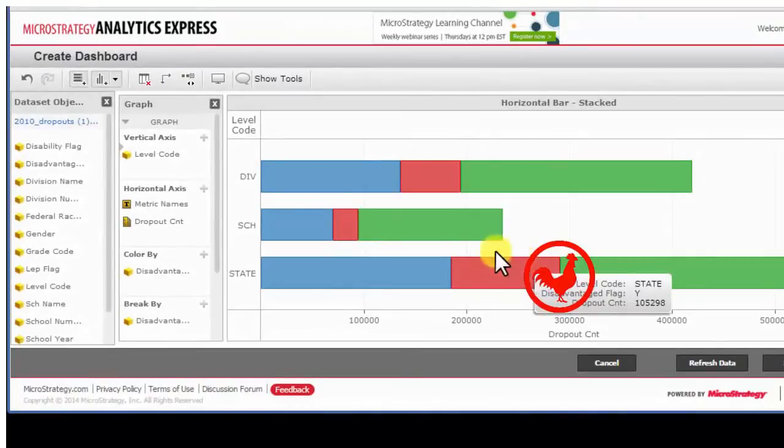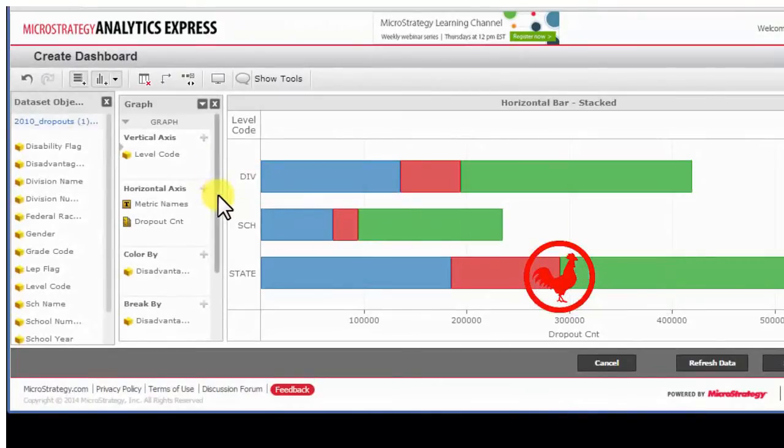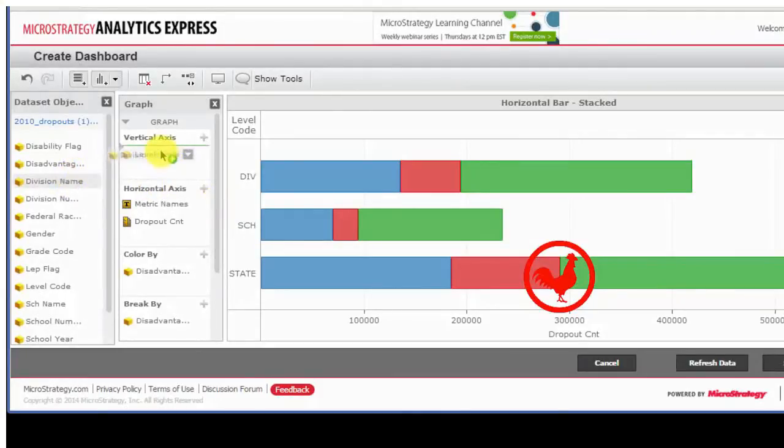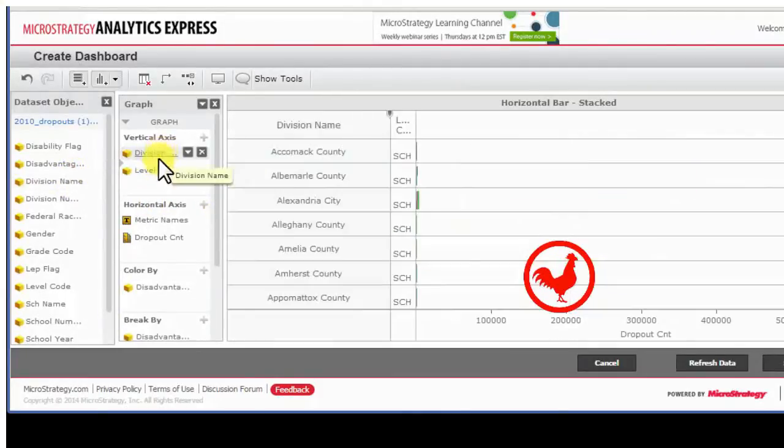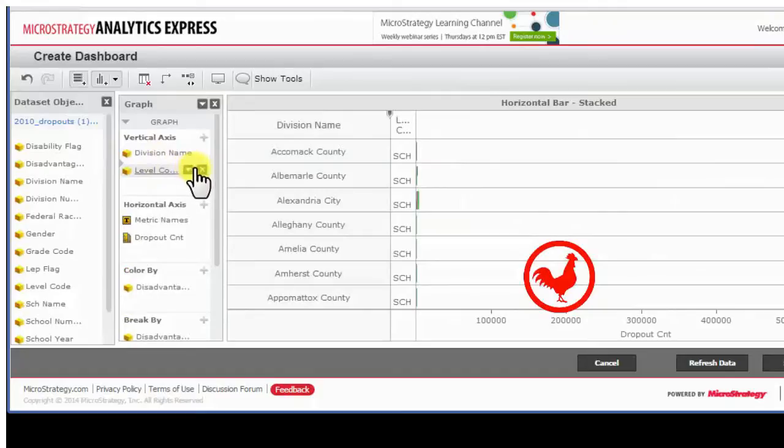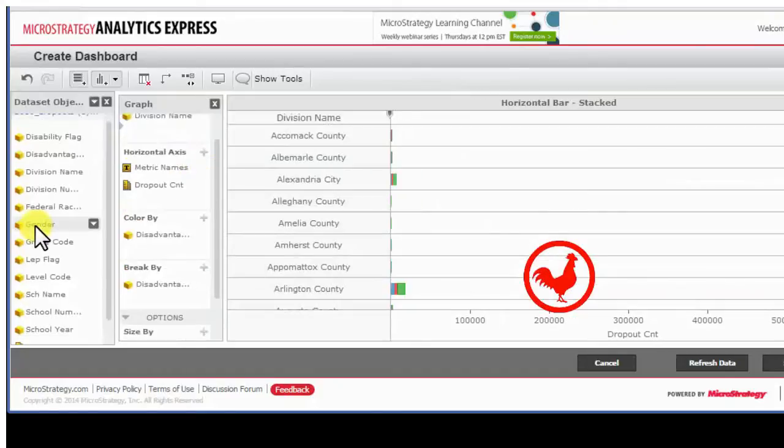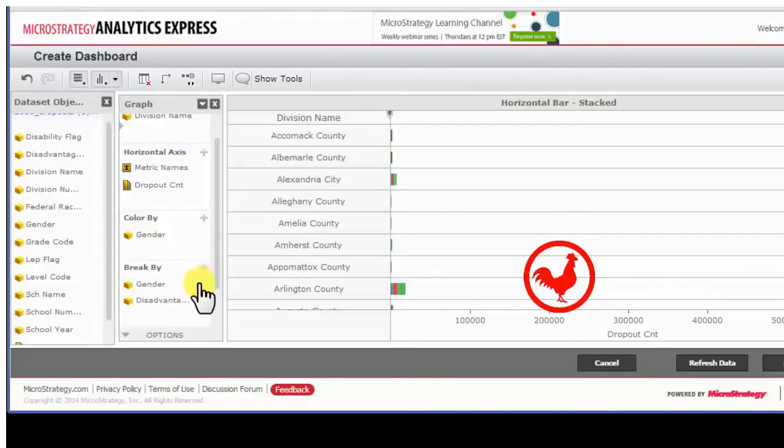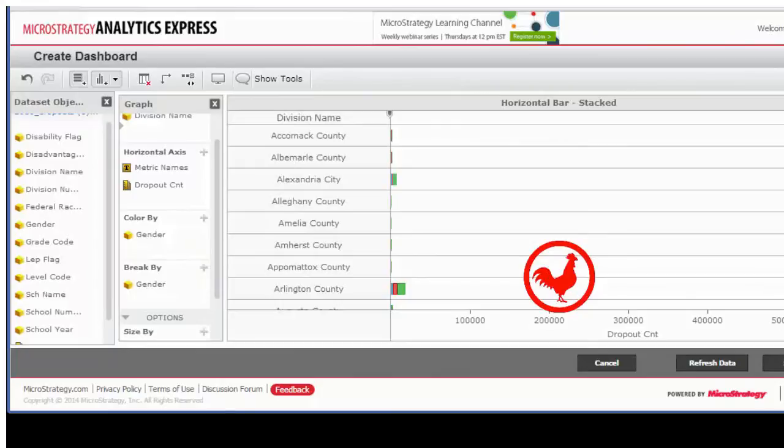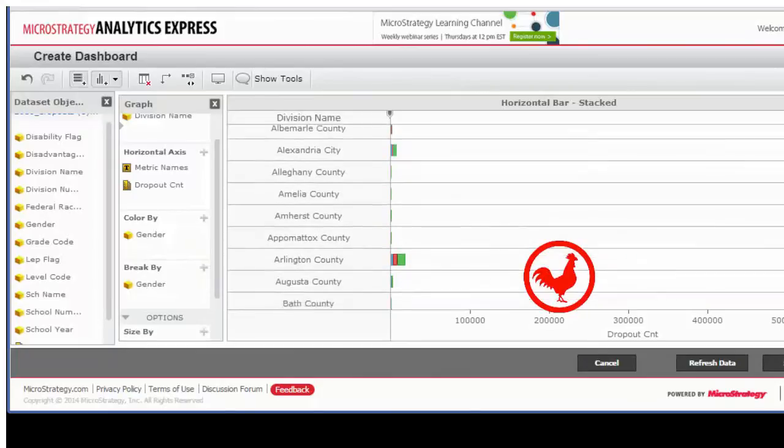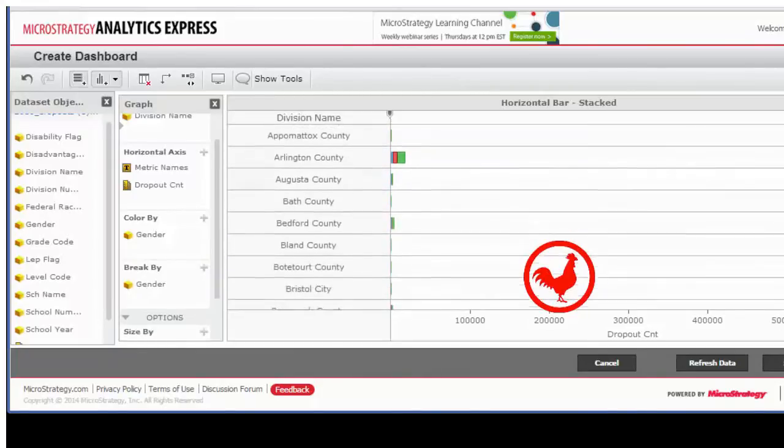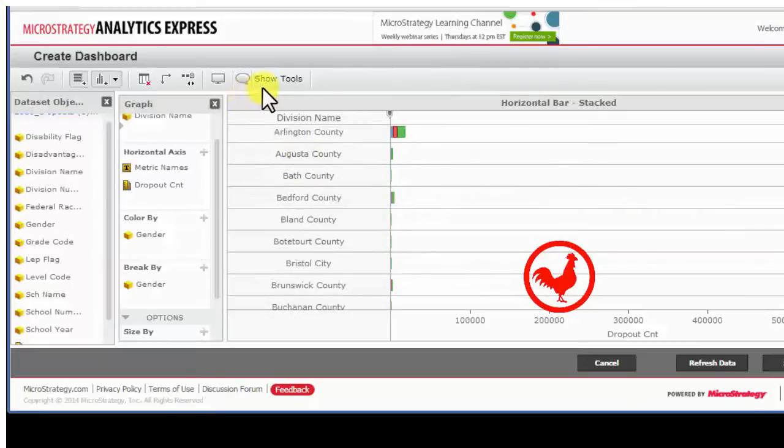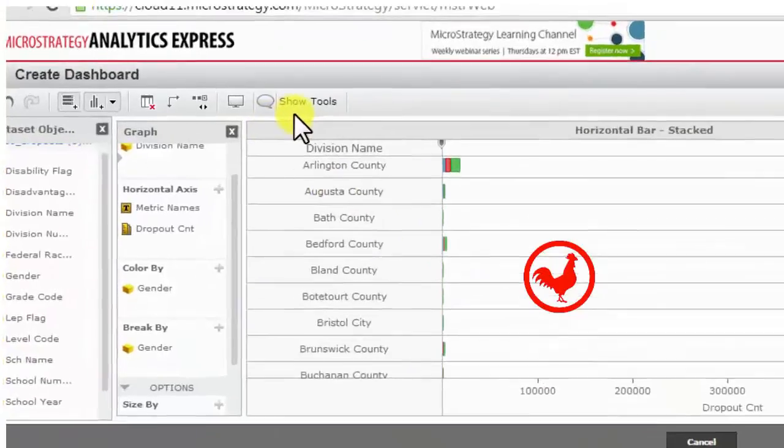By default, it will drop in a few items. If I'm not satisfied with them, I'm just going to go ahead and change it. Let me just choose the district or county and keep the dropout count. But I'm going to color by the gender and I'm going to break by the gender just to give it a little bit more analysis capability just to show you the power of the visual.